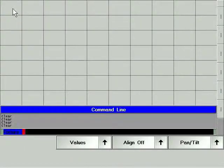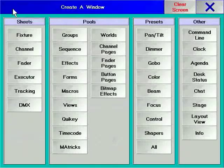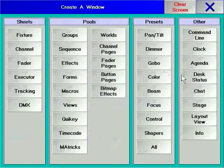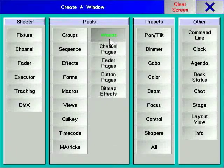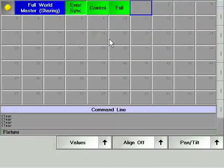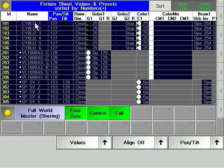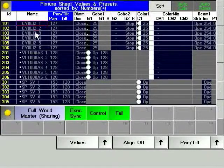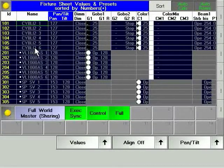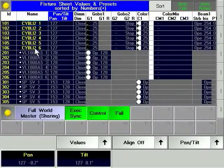To create a world, you must first open the World Pool window. Select a range of fixtures or channels. Press the Store hard key and press an empty world soft key.